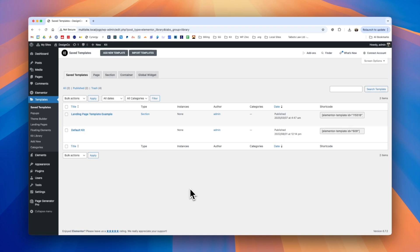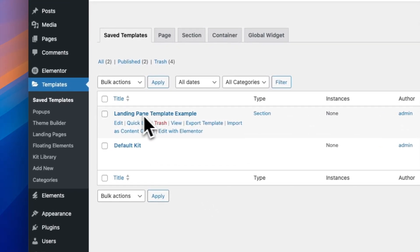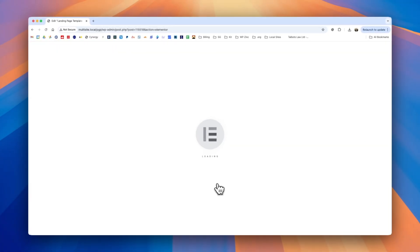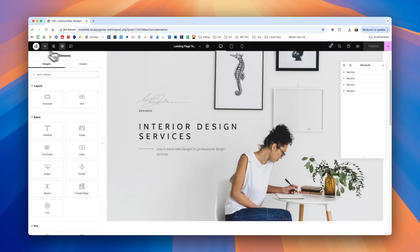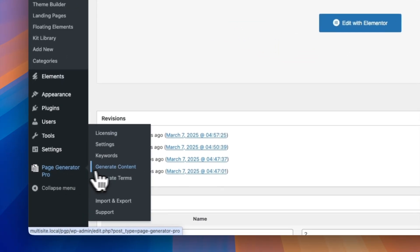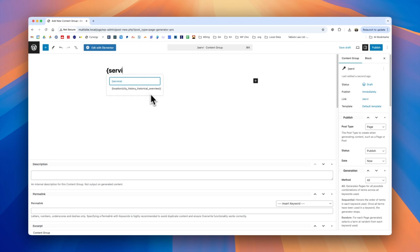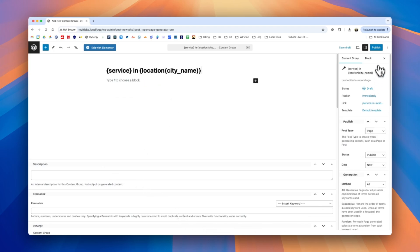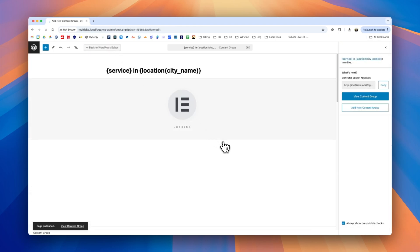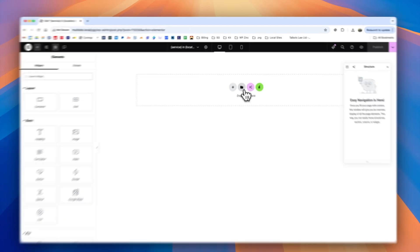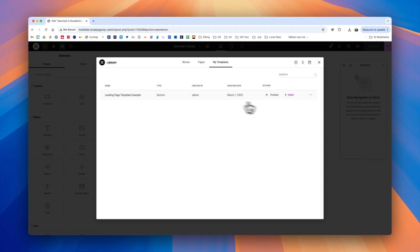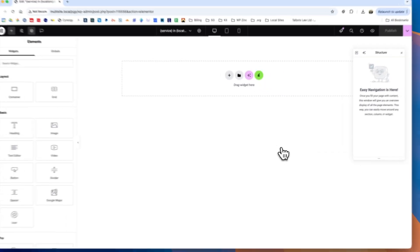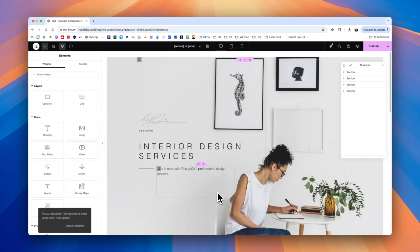If you have an existing Elementor design as a template, you can also use it within a content group. In this example we have a template called landing page template example. We'll go into Page Generator Pro, add a new content group, define the title and location, edit other settings as necessary, click publish, and then click edit with Elementor. Instead of adding widgets manually, we click the folder icon, navigate to my templates, and see a list of templates installed on the website. We select the landing page example, click insert, apply the settings, and after a few moments the template is imported into the content group.